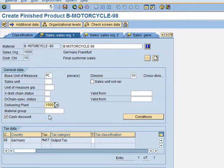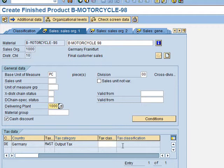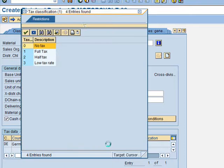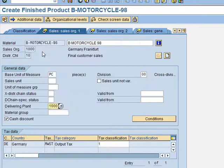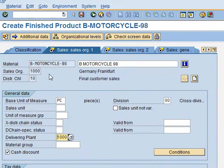Then we need to set the tax classification field. The Tax Classification is number 1, which is full tax. This field is a bit hidden, so be careful. If we open it, we can see the Tax Classification field. We can press F4 to confirm that number 1 is full tax. We select it and click Enter to finish this view.